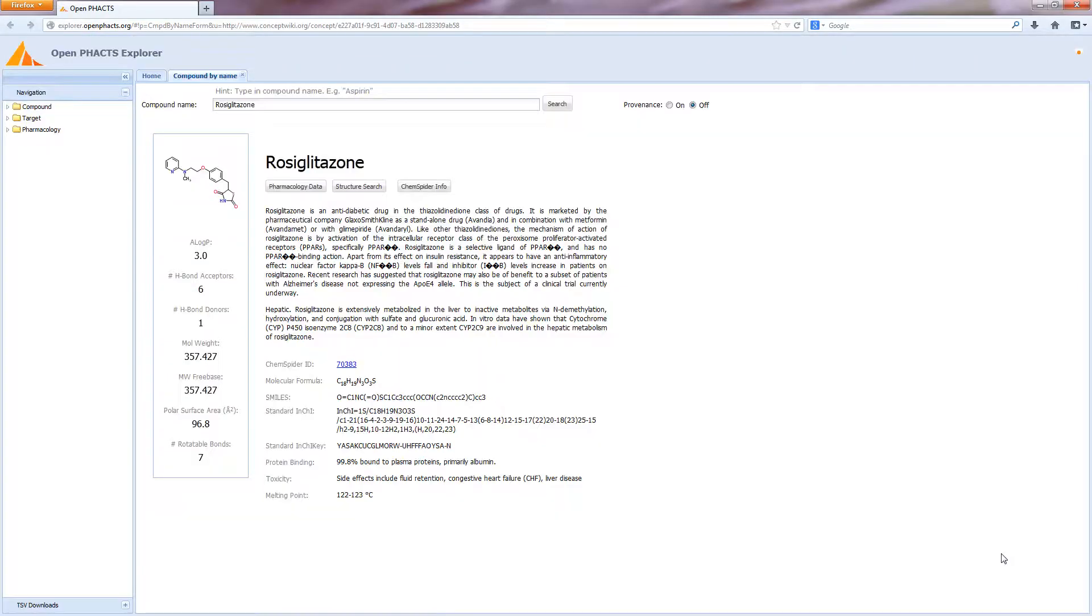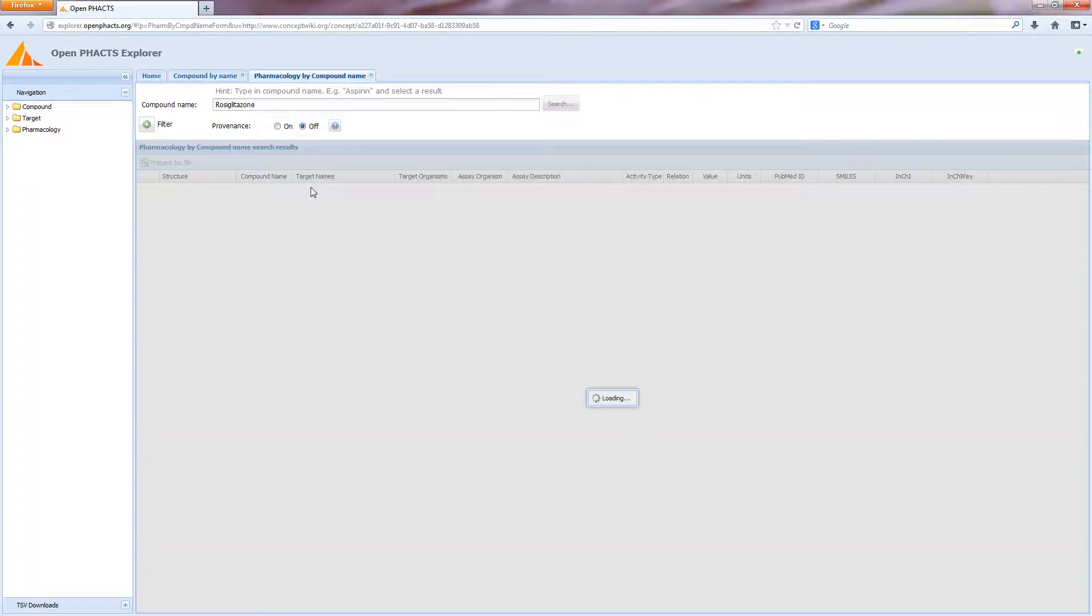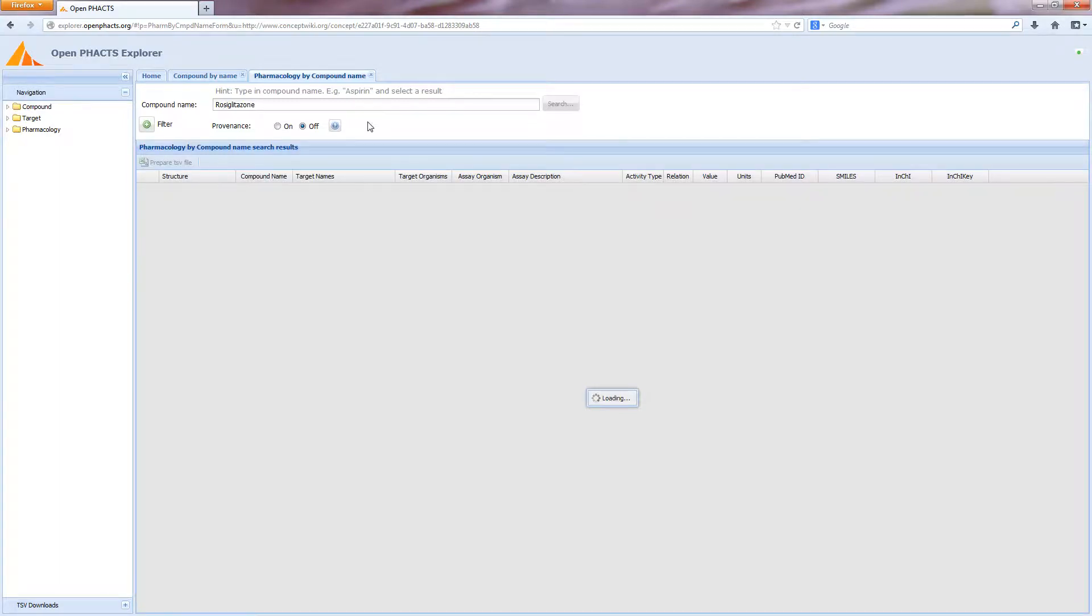Clicking on more information opens the Rosaglitazone entry in the Open Facts Explorer, allowing the users to access related pharmacological and physicochemical data from many publicly available data sources.